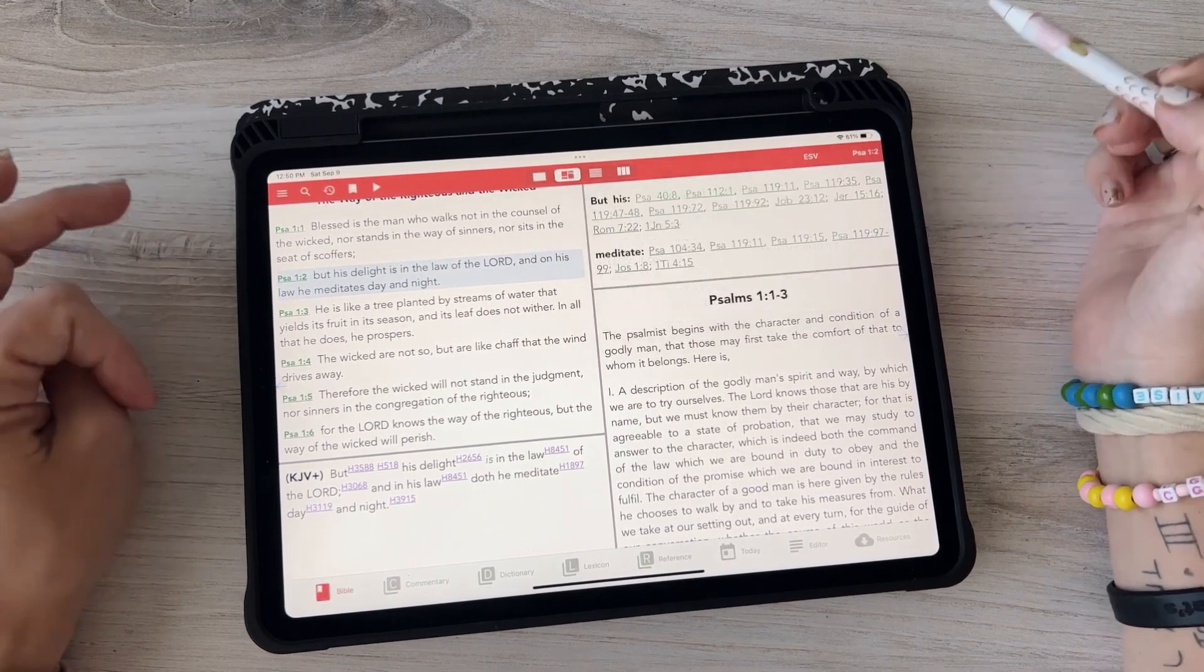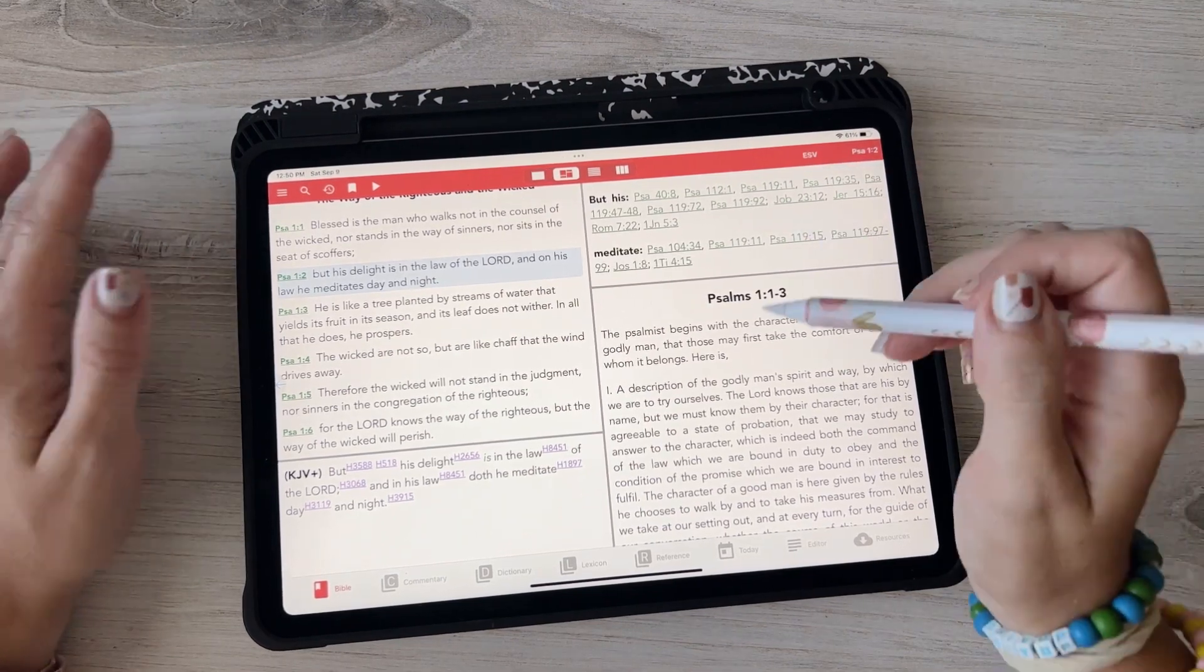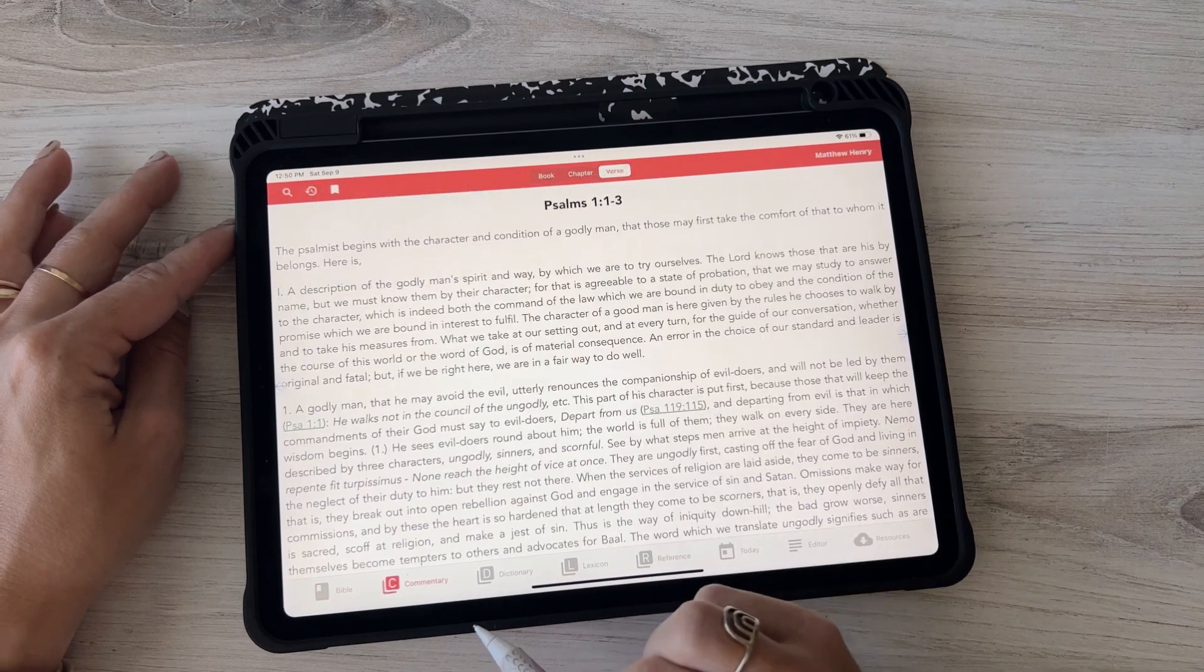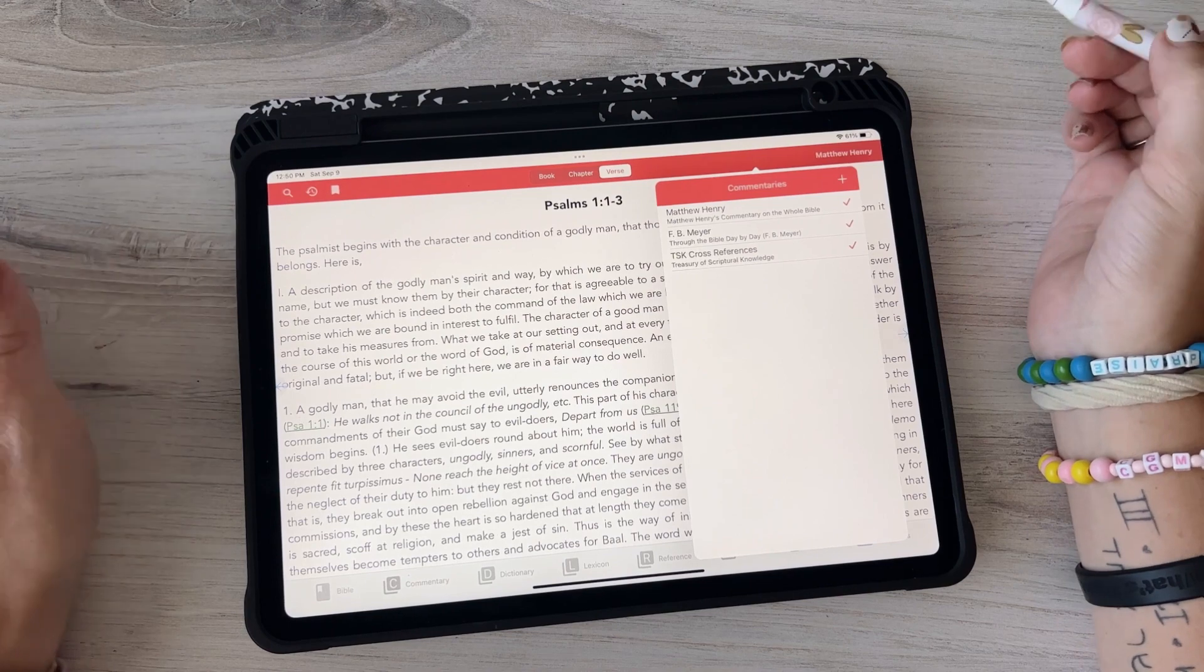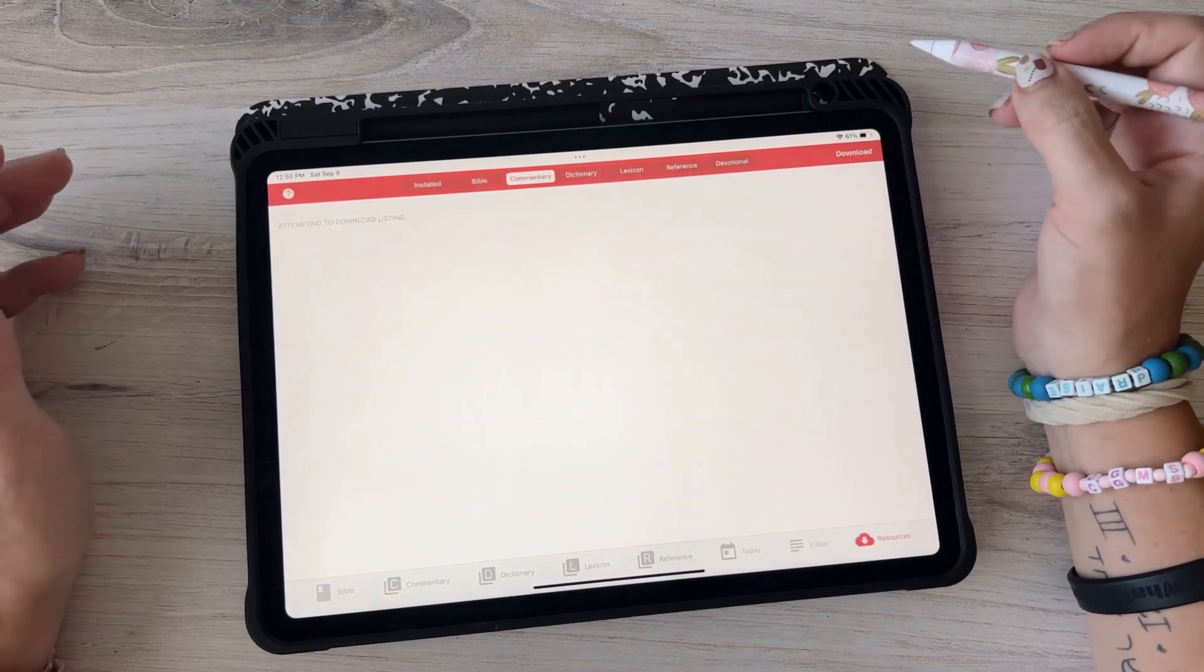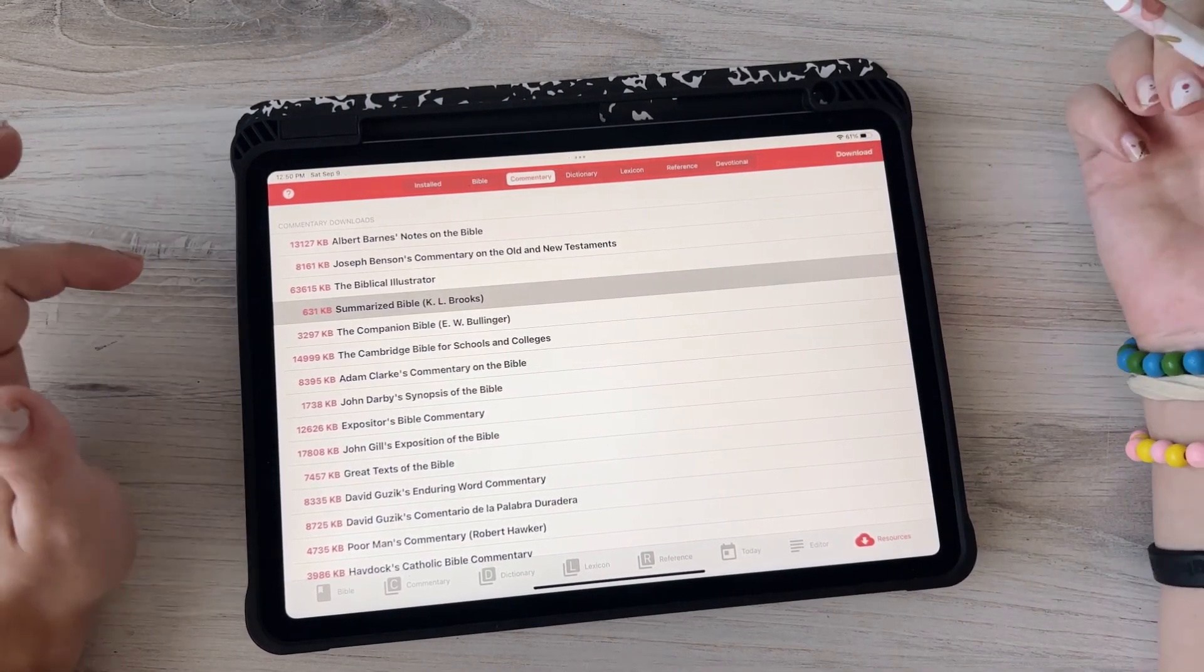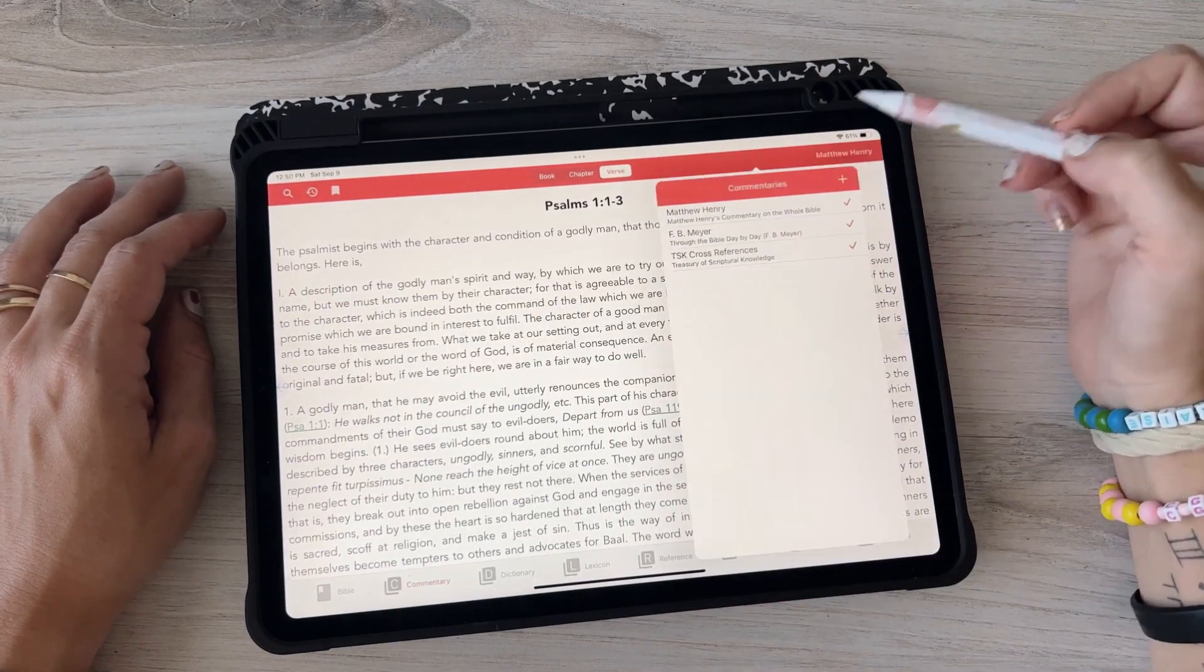And then and then there's other things you can add. So this is commentary. So if you go to the commentary section you can choose who you want to be there. So Matthew Henry is my favorite. You can choose this one, there's a bunch. Again you just kind of if this is the one you want you click on it, you push download, it would download.